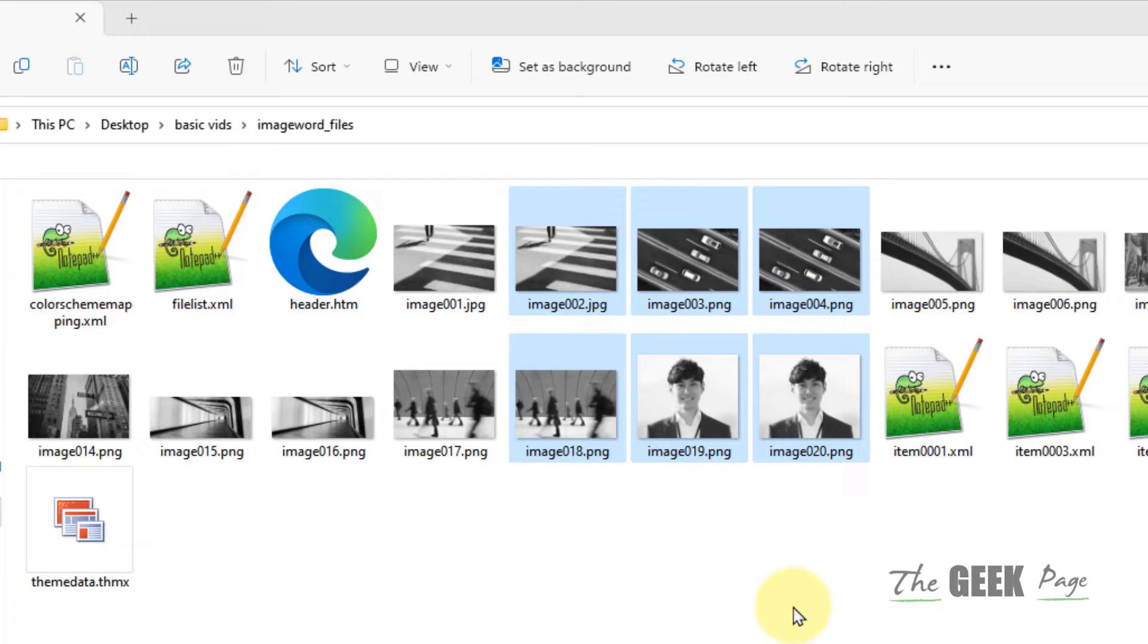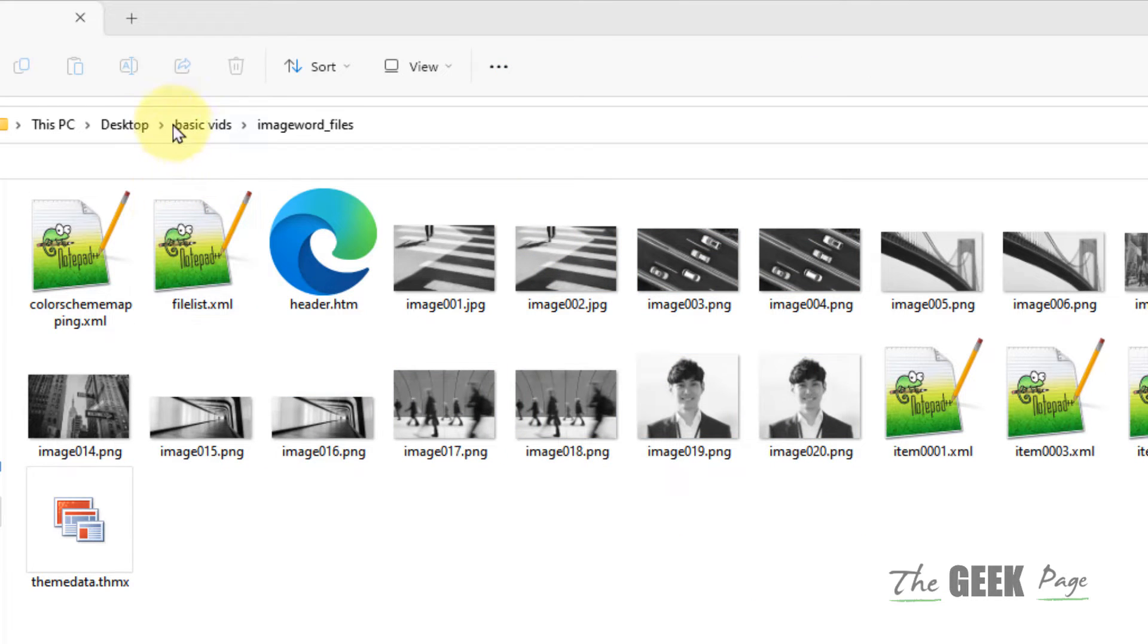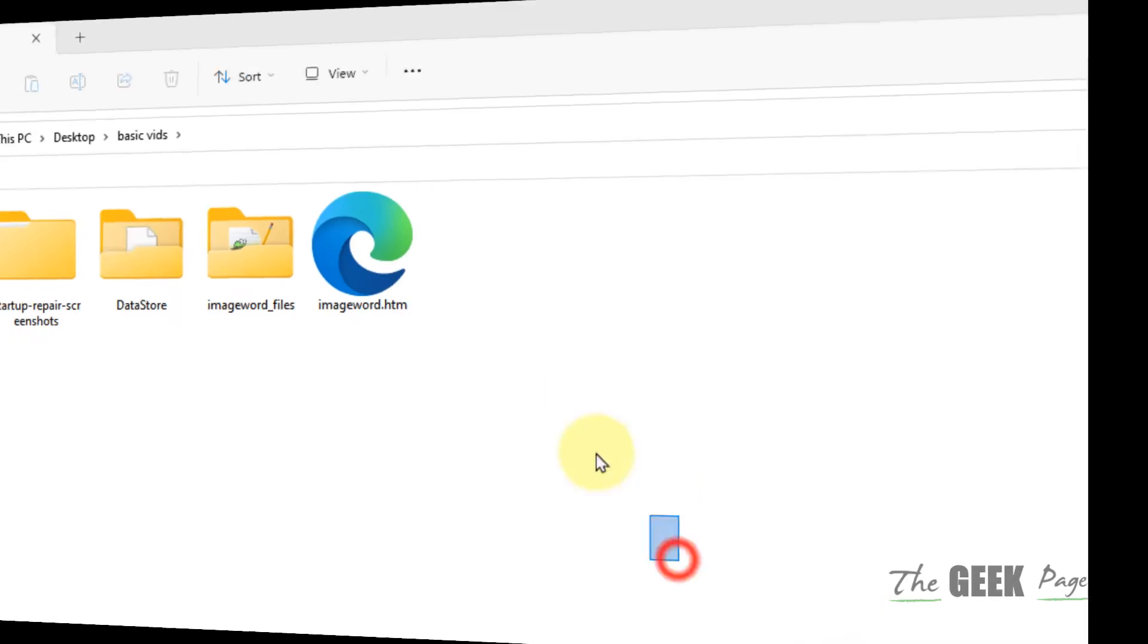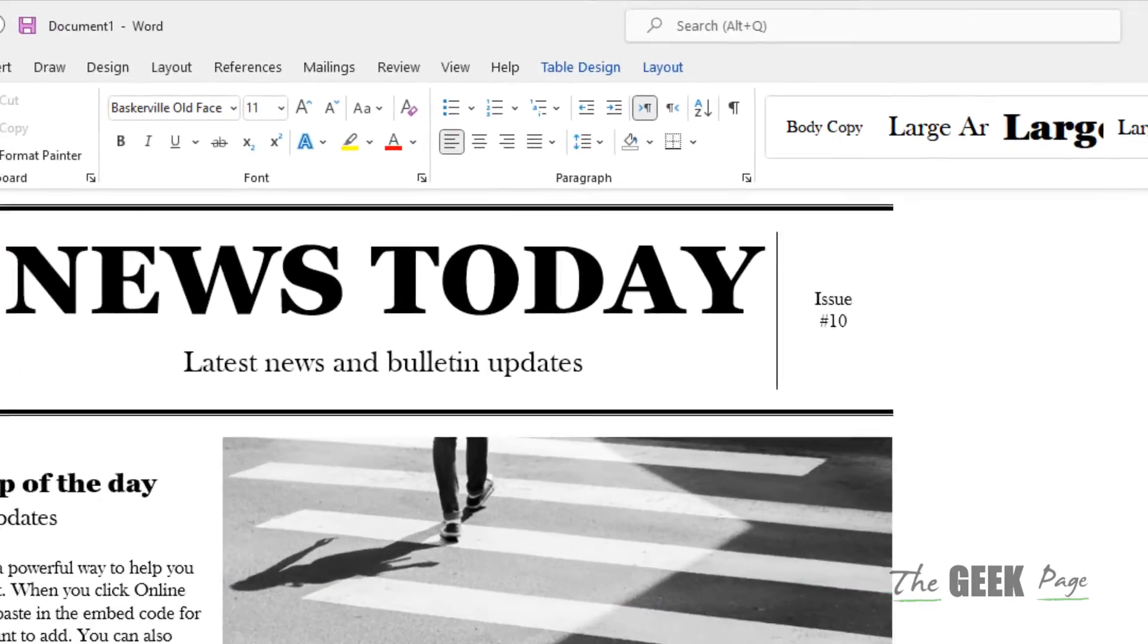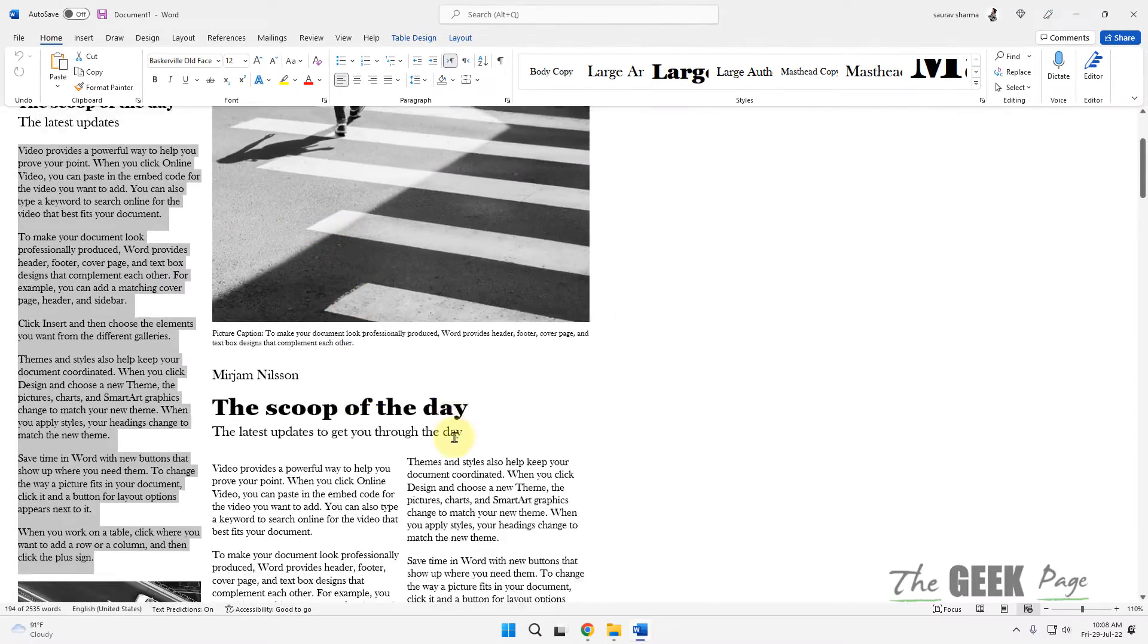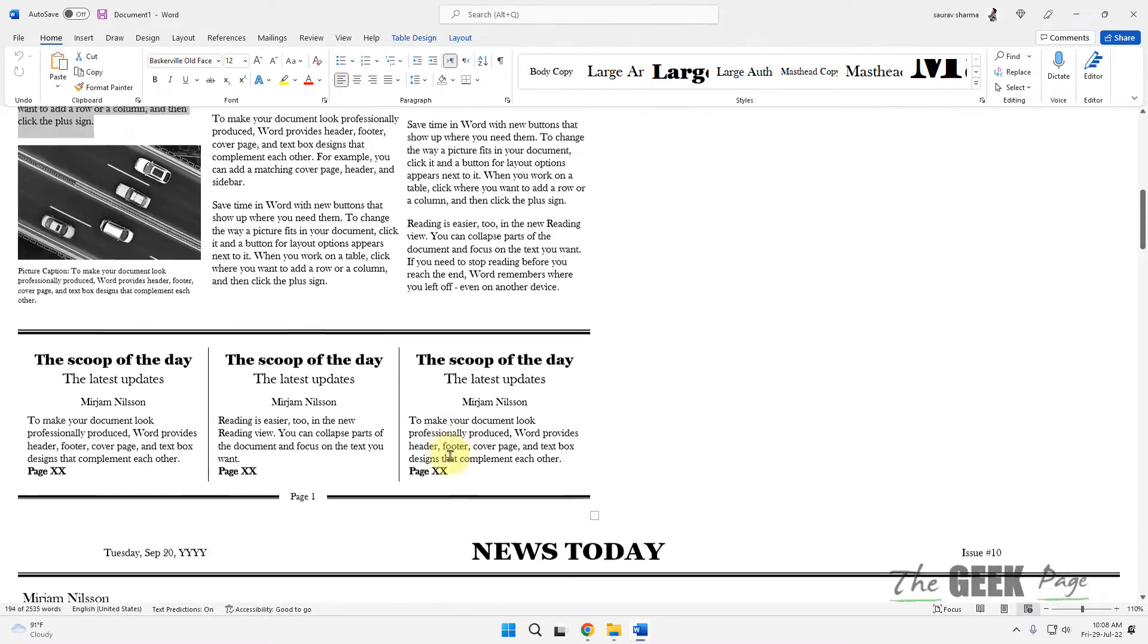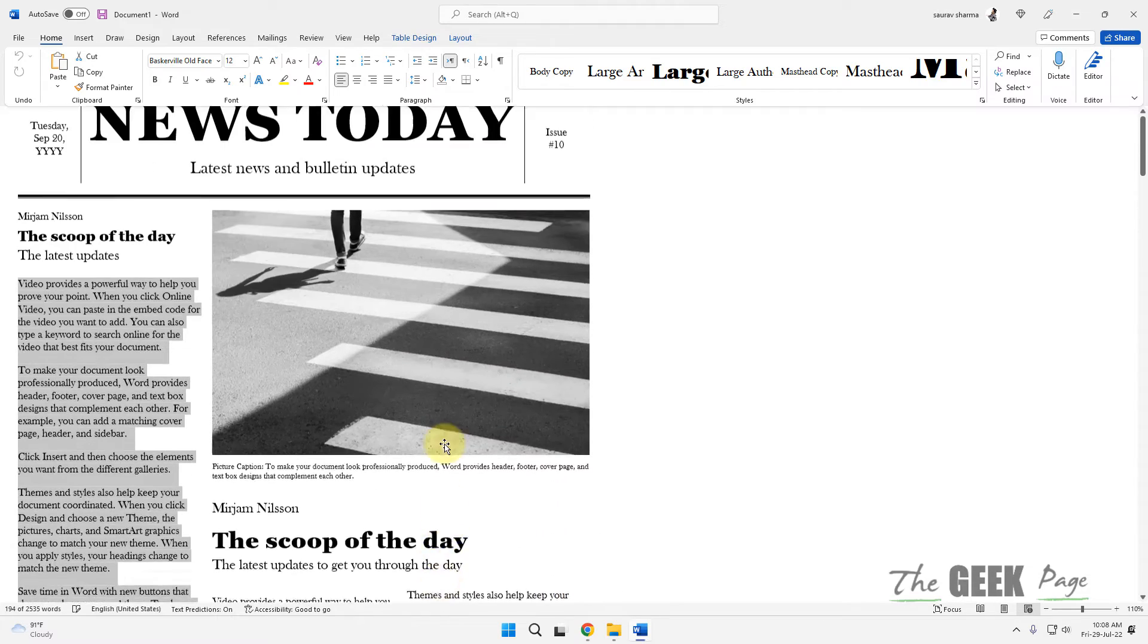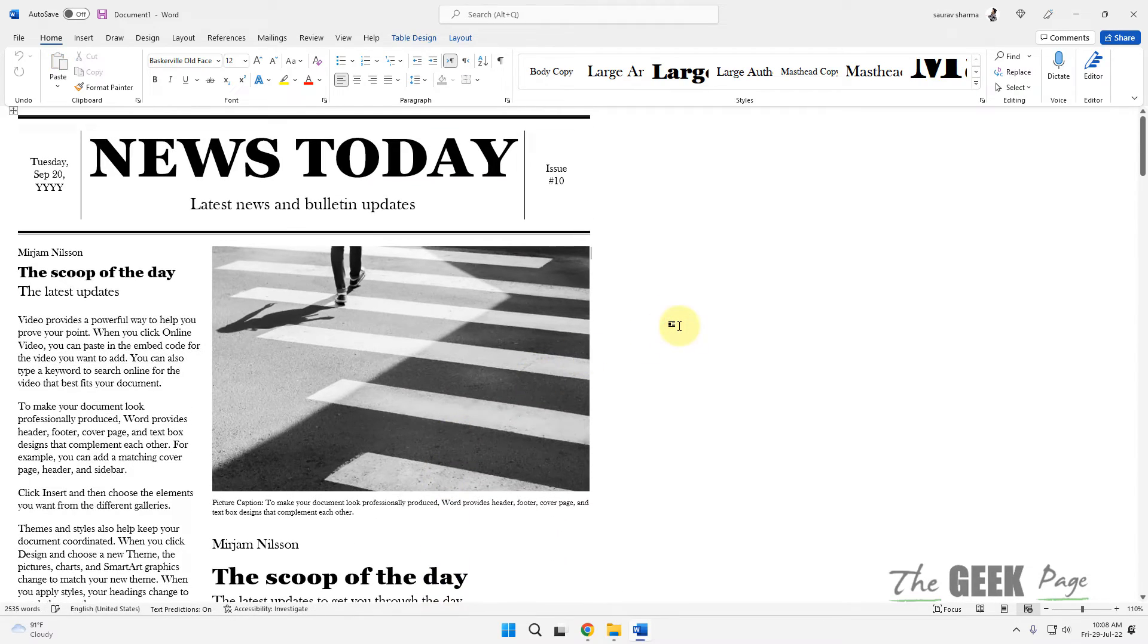There is one more trick which is also very easy. First of all, save that file in any format. If it is already saved, no issues.